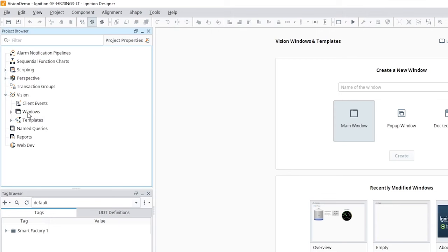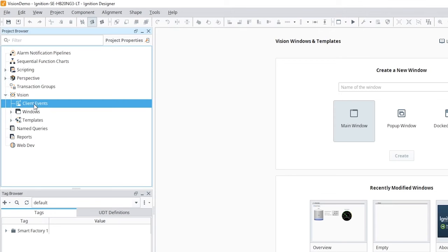Vision has been around since the beginning of Ignition and is in extensive use in just about every industry. The Vision module adds the ability to create windows, templates, and client events to Ignition, ultimately providing the ability to build and launch any application as a client.